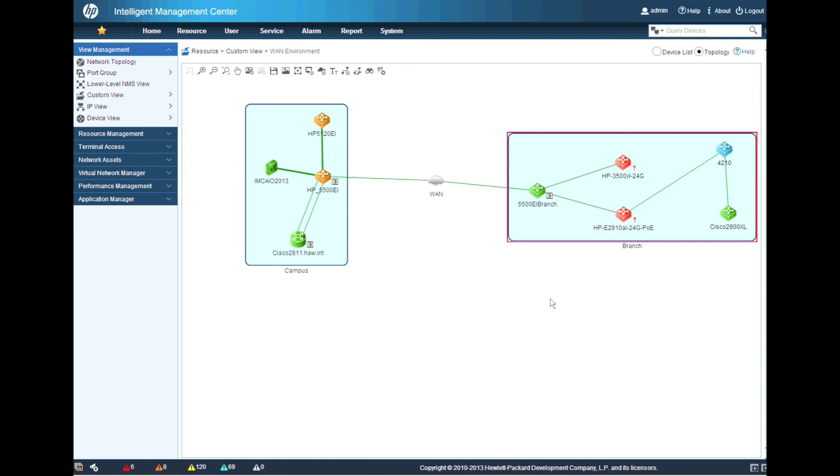There are the 5500EI goes. The 4210 goes. You can see the links going green as well. The question marks disappearing.